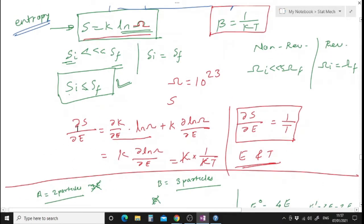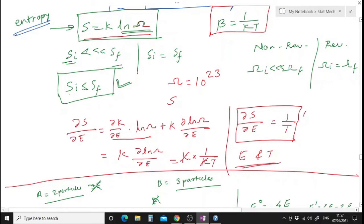If I take the differentiation of S with respect to E: dS/dE = d/dE of k·ln Ω = k · d(ln Ω)/dE. Since k is constant, this gives dS/dE = k · (1/kT) = 1/T. So dS/dE = 1/T — this is how temperature is defined and gives the relation between energy and temperature.